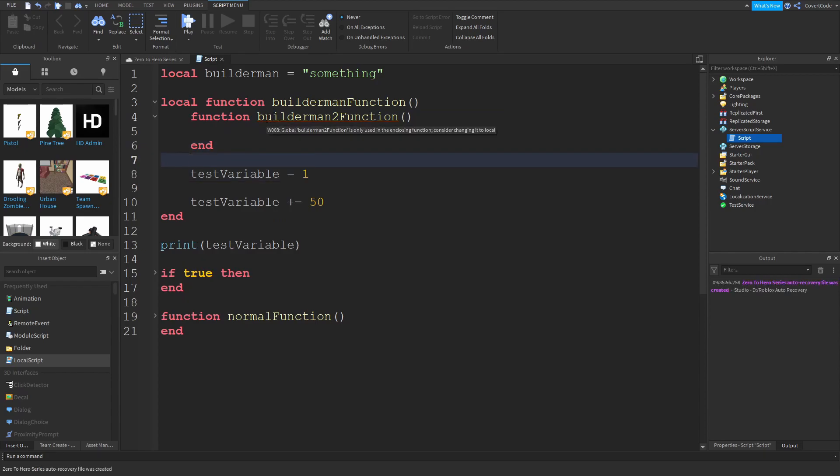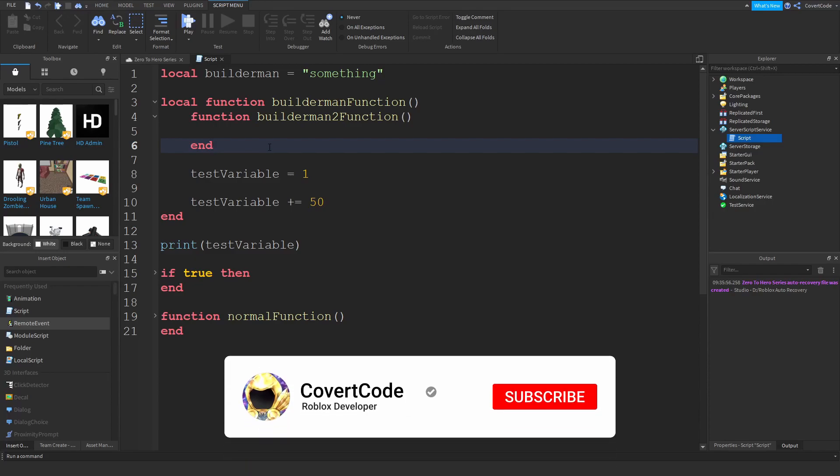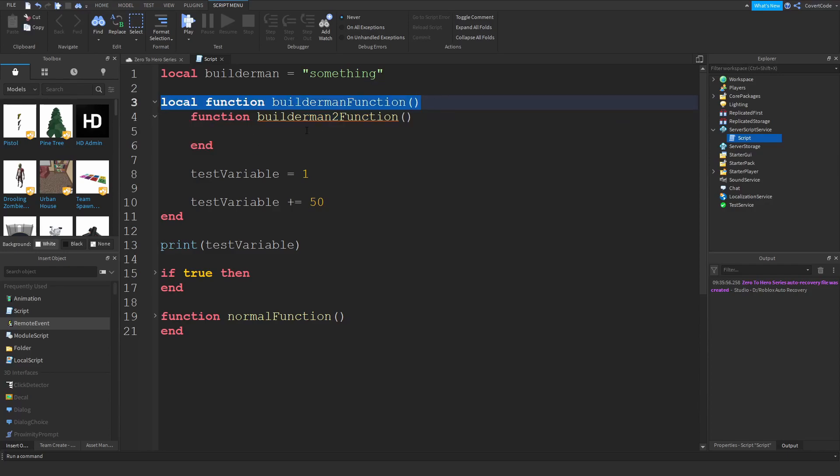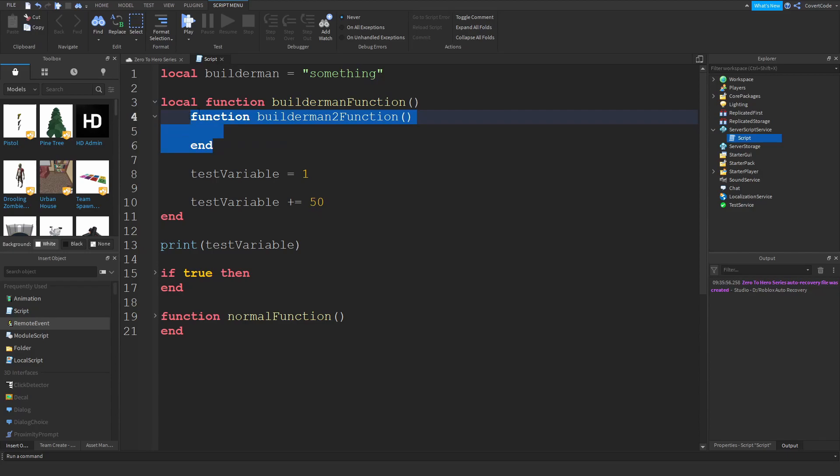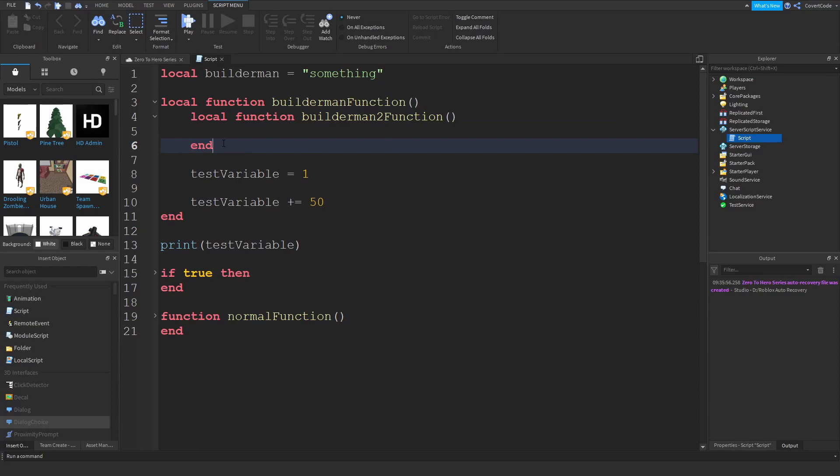You only usually put functions within functions if they're going to be used within that same function. This will only be used inside of this function - that's why you put a function within a function. There's no other reason to put two functions inside of each other essentially. So you would just add local in front of the function, and this essentially behaves the same way as the local variables.